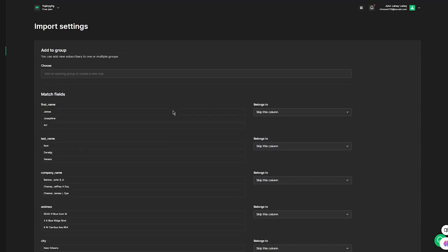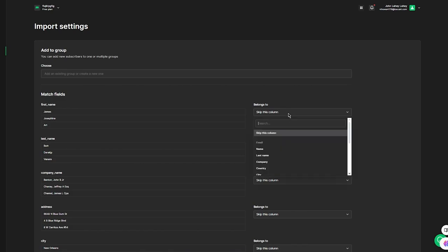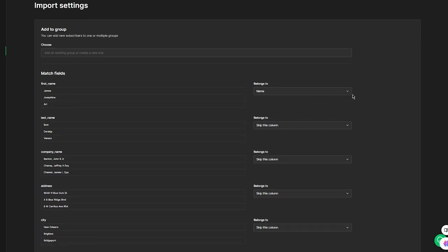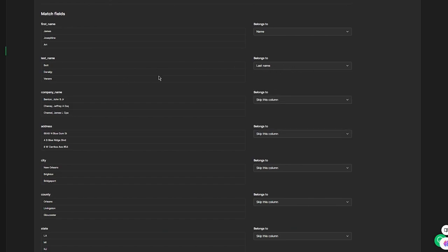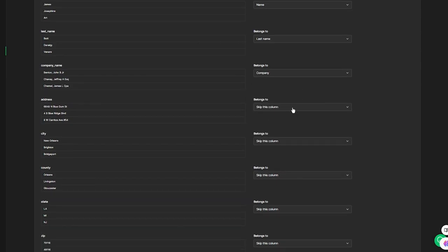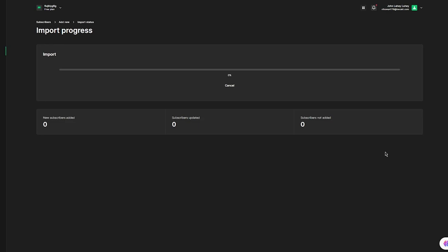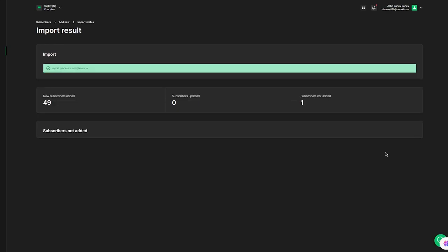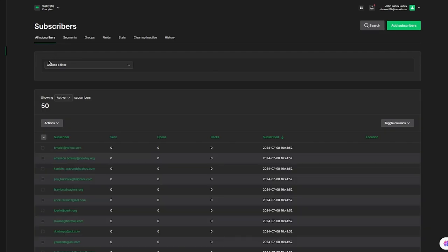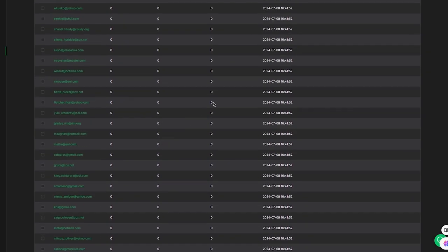I'll give you an example from a CSV file. This is a basic CSV or TXT file with matching fields. You can set different columns and categories for those fields — for example, go to First Name and set 'belongs to' the name field, then do the same for last name, company, and so on. Once you've added all the details, click Finish Import. The import progress is shown — out of 50 subscribers, 49 were added and one was not.